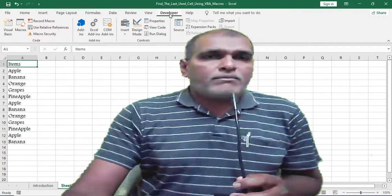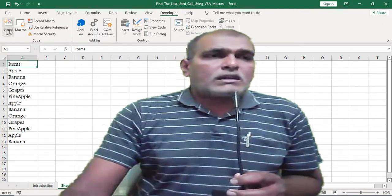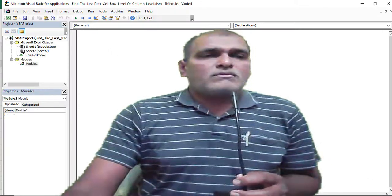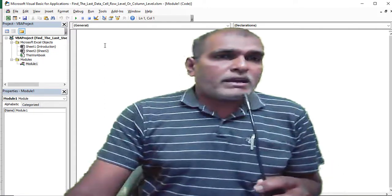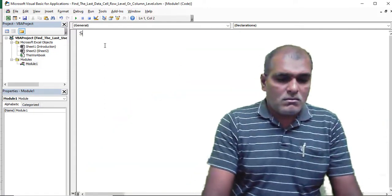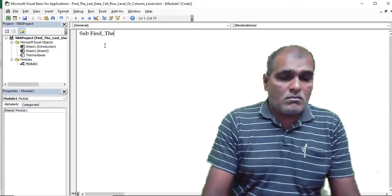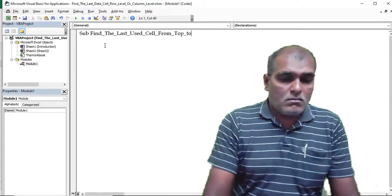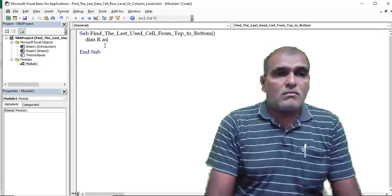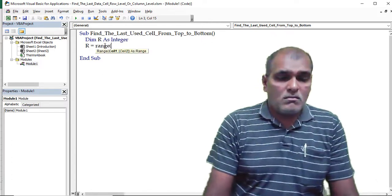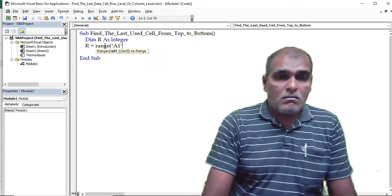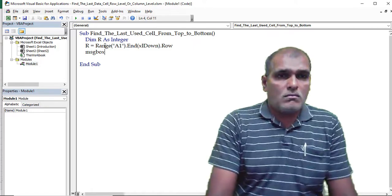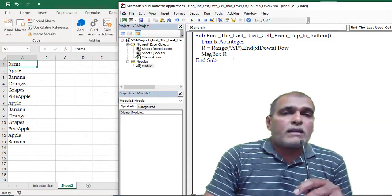Now let us check programmatically. Click on the Developer tab, then click on Visual Basic. Now I am inserting a new module and writing the code.